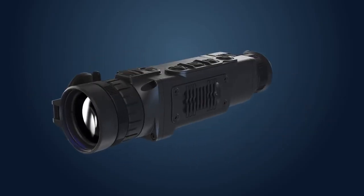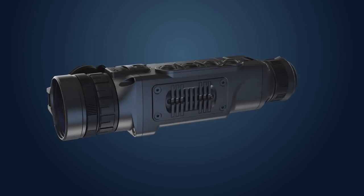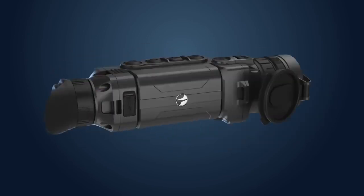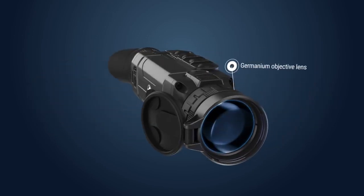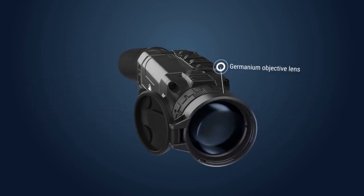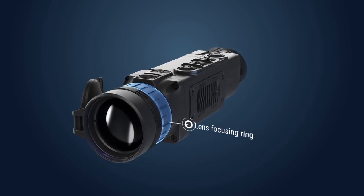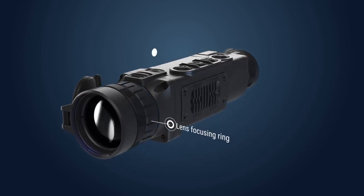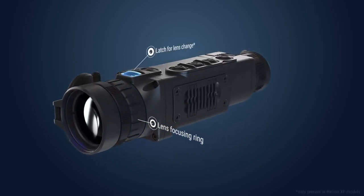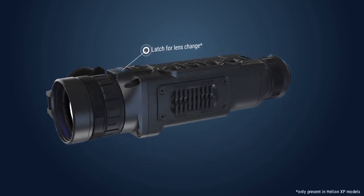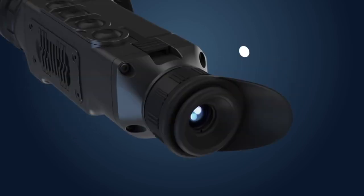Helion Thermal Imaging Scope has the following parts: Germanium objective lens with a focusing ring for adjusting the focus of the scope. Latch for lens change - it is only present in Helion XP models.